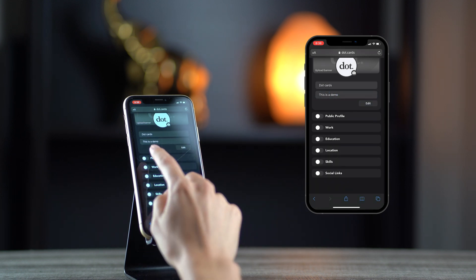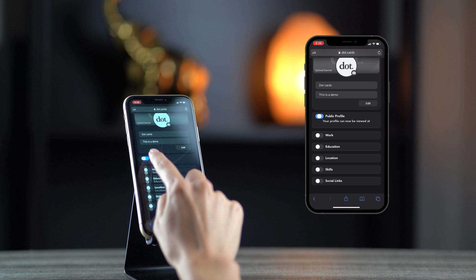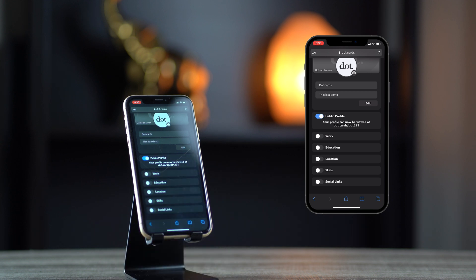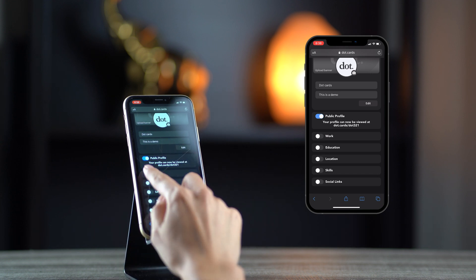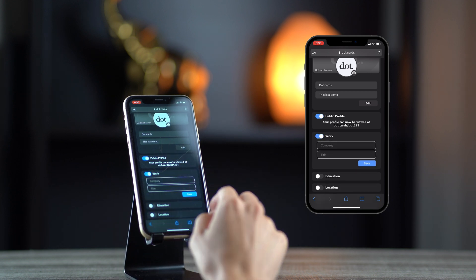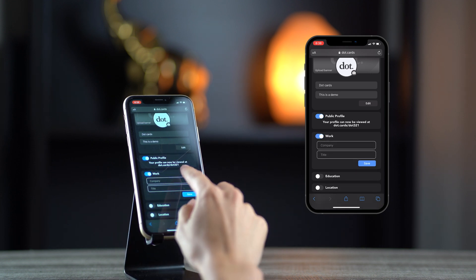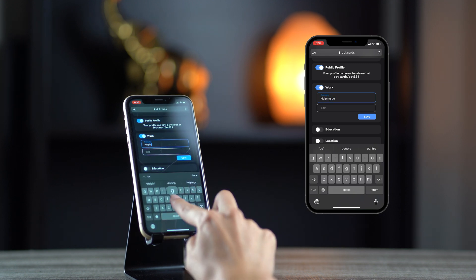If you enable the public profile, you can share it through the provided link. Then, you can enter your work details, your education, and your location.